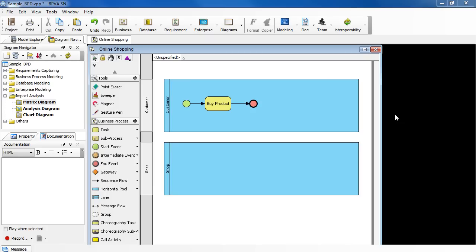However, when creating a task or sub-process, you can only put it in one pool or lane. So how do you do that? In the following example, we'll show you how to put a task in two pools in BP Visual Architect.